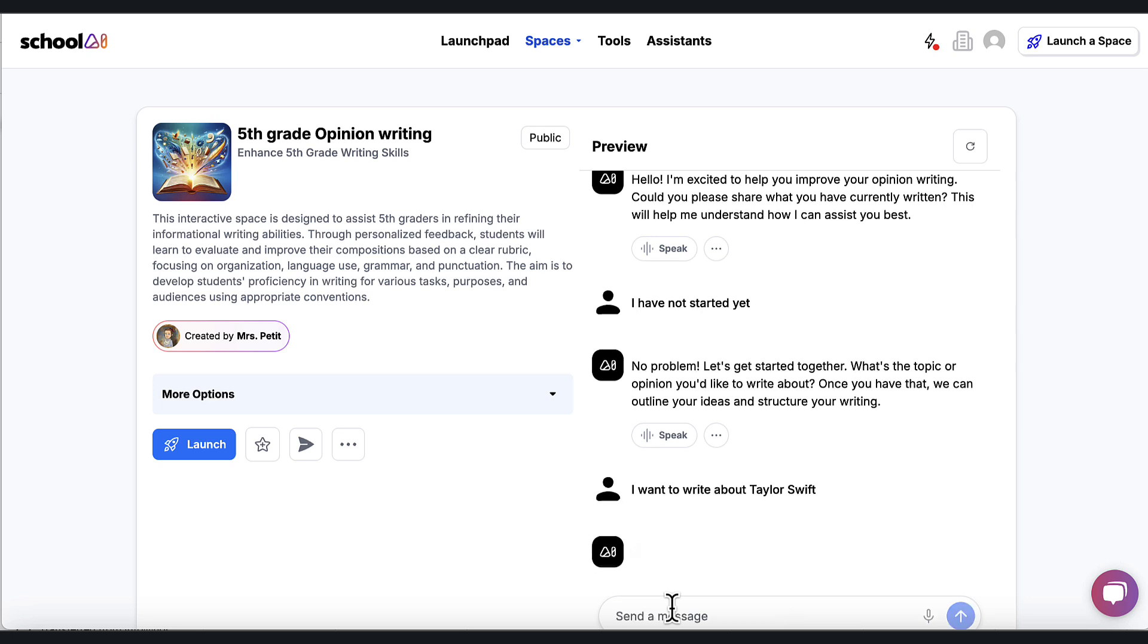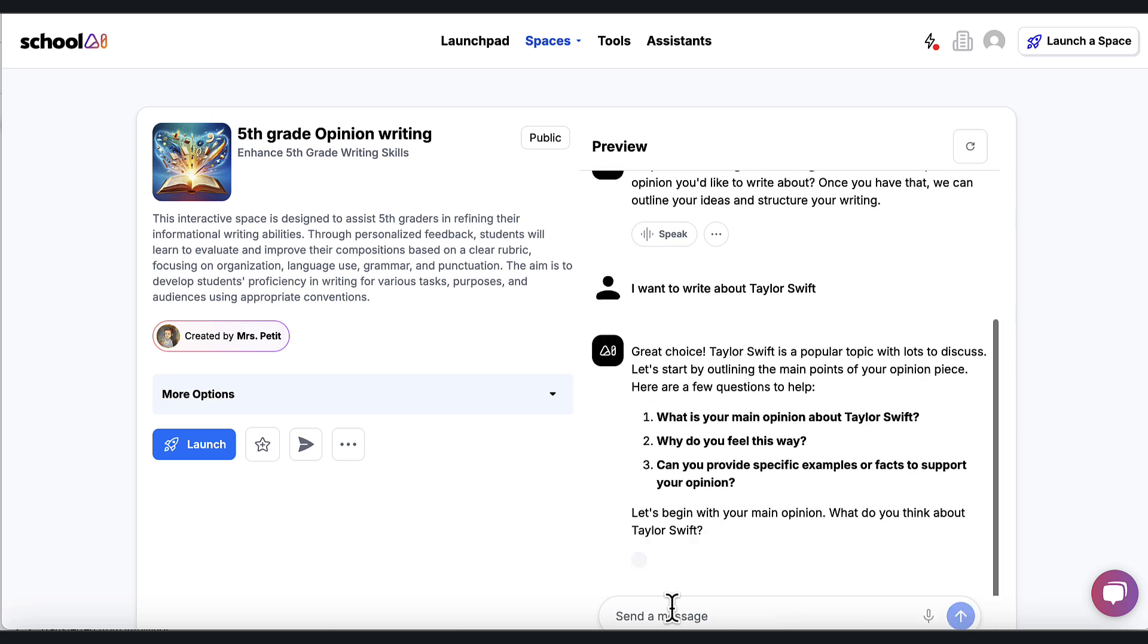And it's going to come back and say, oh, great choice. And then what's your main opinion about Taylor Swift? Why do you feel this way? Can you provide specific examples? Let's begin with your main opinion. What do you think about Taylor Swift?